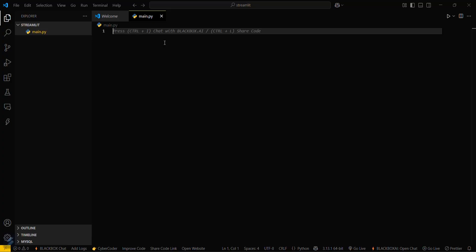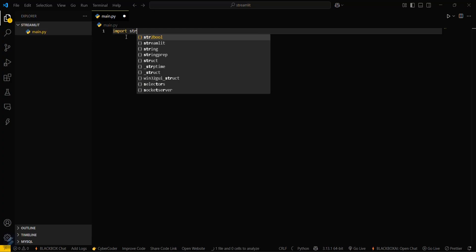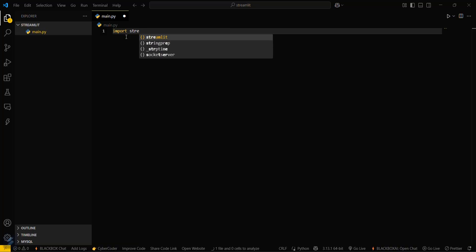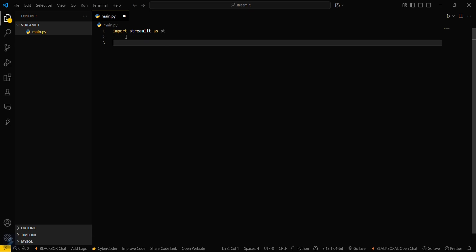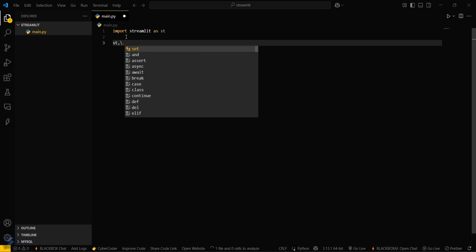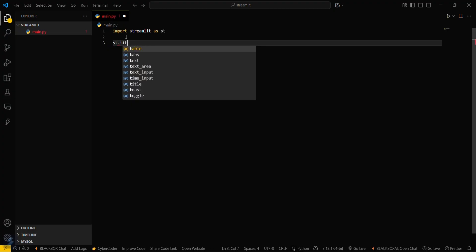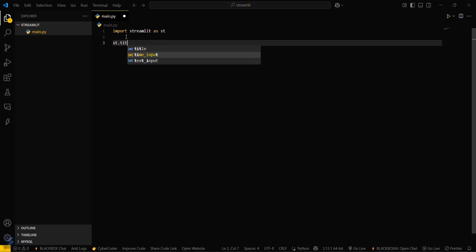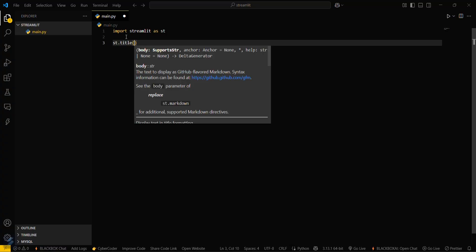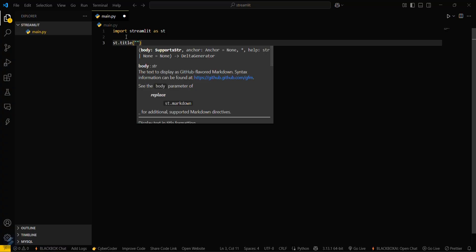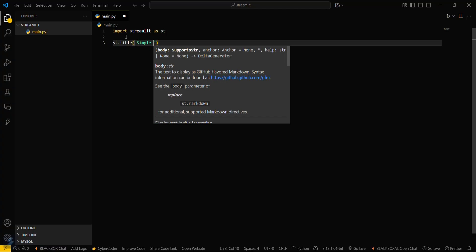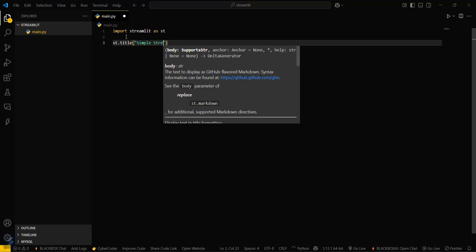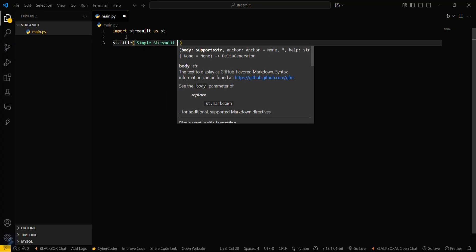Go in your main.py and then import Streamlit as st. Then you have to title your web page. st.title. This will be our simple Streamlit app.